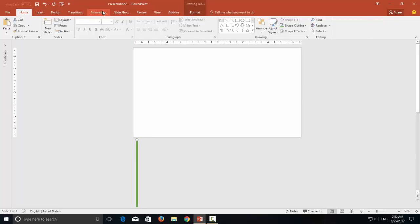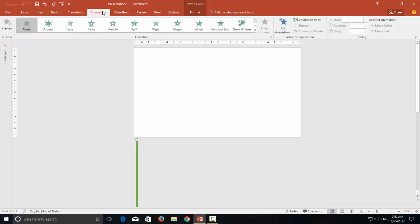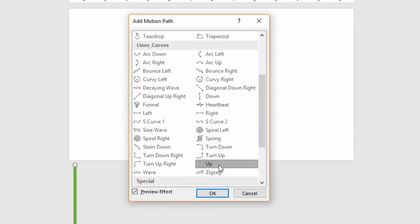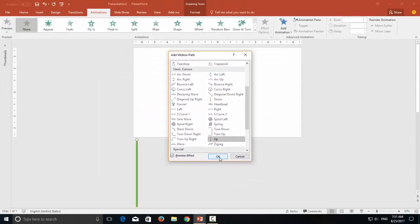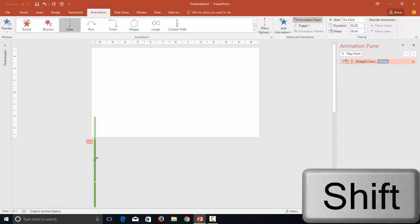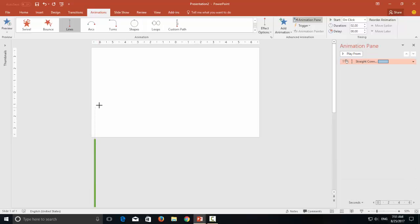Now it's animation time. I will first apply the motion path — the up motion path. For that I go to the Animation tab, click the Add Animation drop-down button, go to More Motion Paths, and apply the up motion path. Hit the OK button. Open the Animation pane. Now we will increase the length of the path. You can hold down the Shift key while increasing or decreasing the size so the motion path remains in a straight line. I am going to adjust it like here.